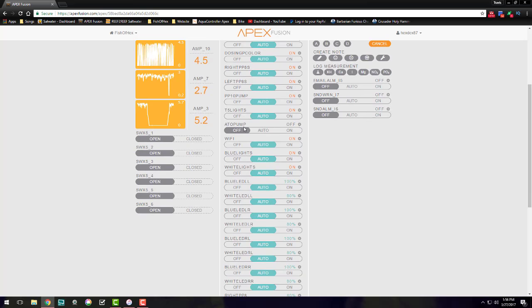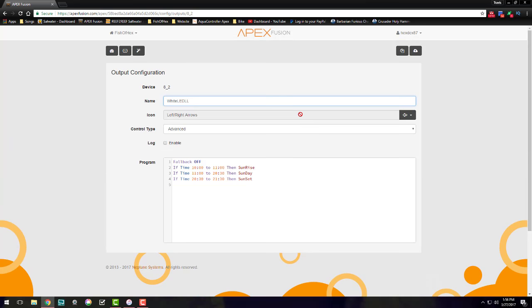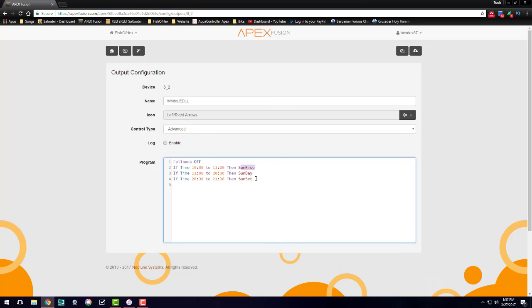Now once you have those profiles made, you've got to come into your variable speed port. So let's go ahead and look at the whites on one of the particular lights. Now this is the programming setup I have for that, and you basically just have to go ahead and put in the times that you want that profile to run. Because the power to the system kicks on at 10 AM, I'm going to start my ramping from 10 to 11, which would be sunrise, then the Sunday throughout the rest of the day, and of course at 20:30 to 21:30 we have the sunset profile.